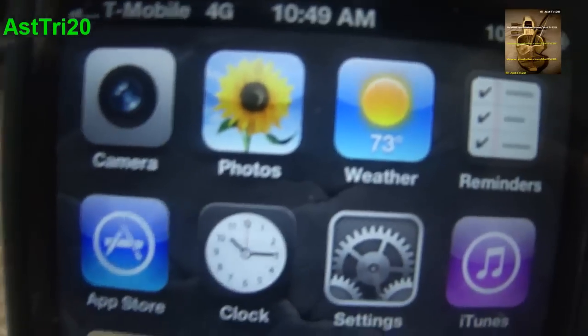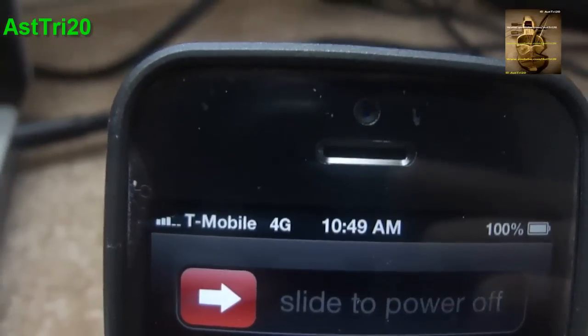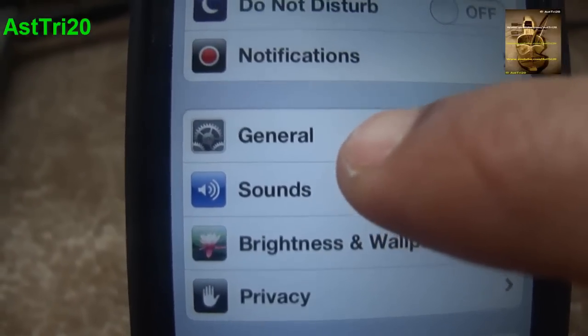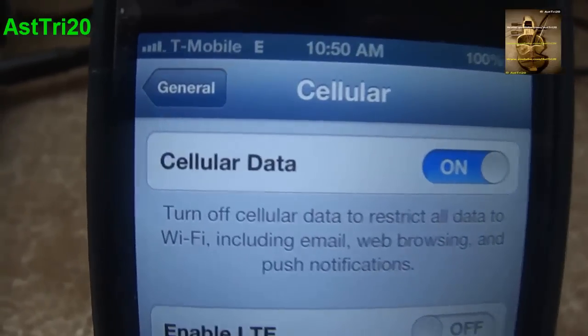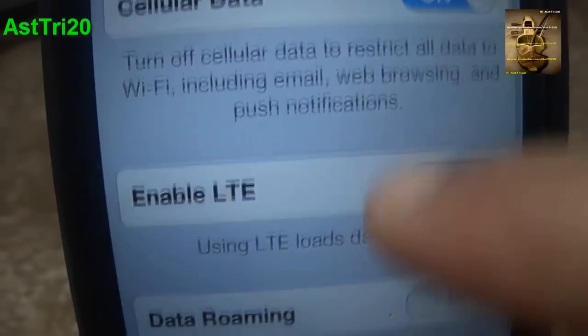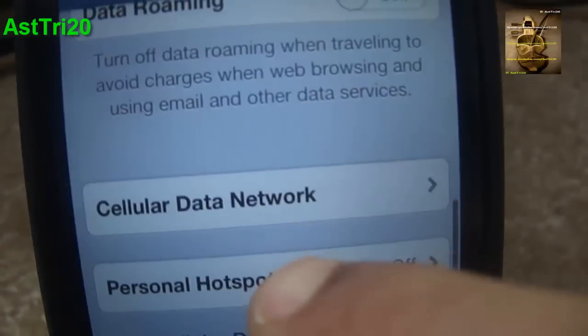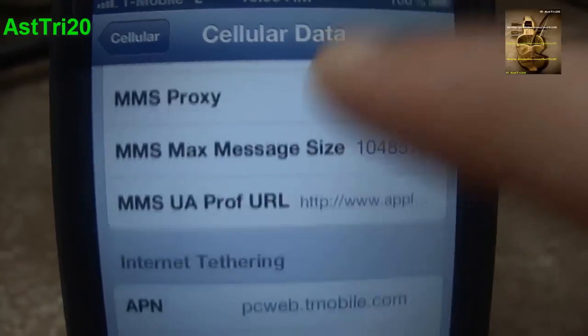Now reboot your device again. Once it reboots, it's going to say Searching. Once you see your T-Mobile signal, go to Settings, scroll all the way down, click on General, and then go to Cellular. You'll see Enable LTE and Data Roaming.